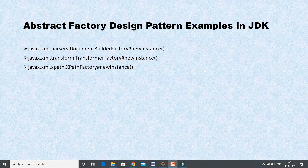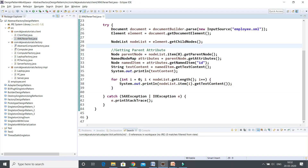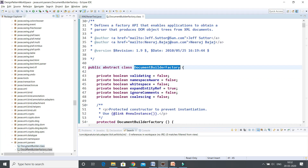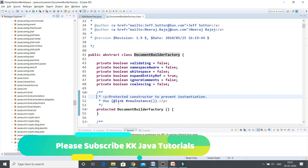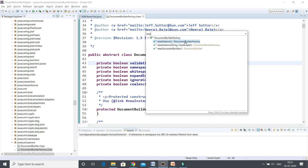Let me show you in the JDK. If you have the JDK source attached, here you can see DocumentBuilderFactory, which belongs to javax.xml.parsers. This class is basically used for the XML parser — when you have an XML file and want to read data from it, this class is really very useful. If you look at this class, there is a method called newInstance which returns the reference of the factory itself. It also has an overloaded method.